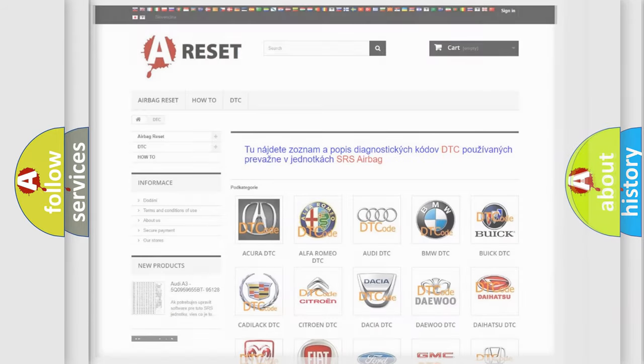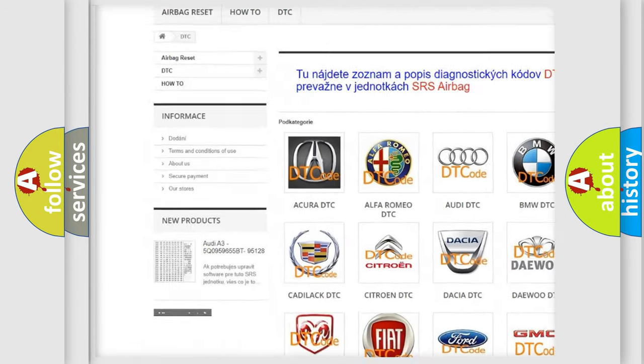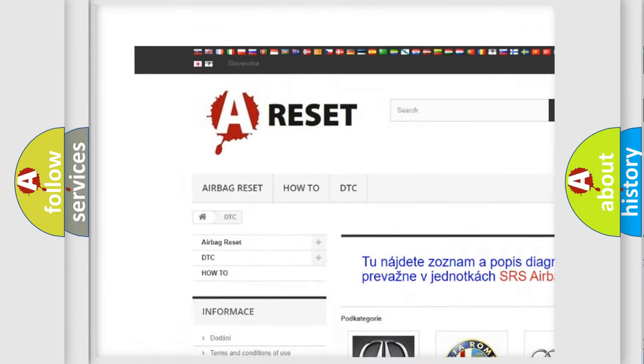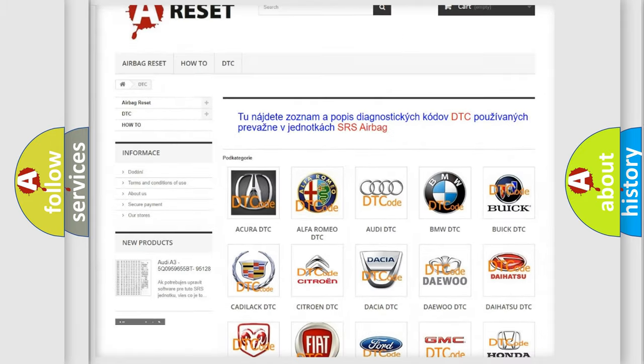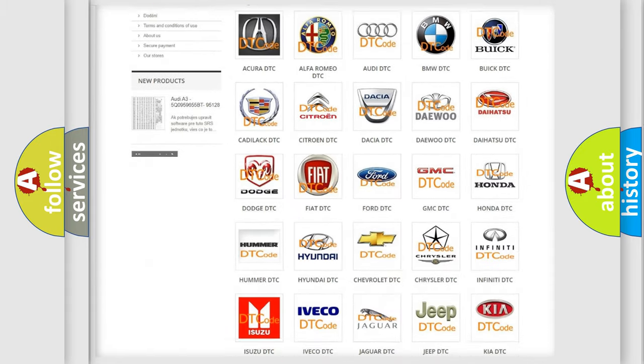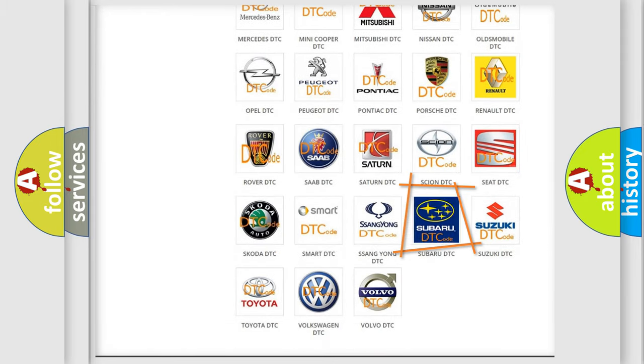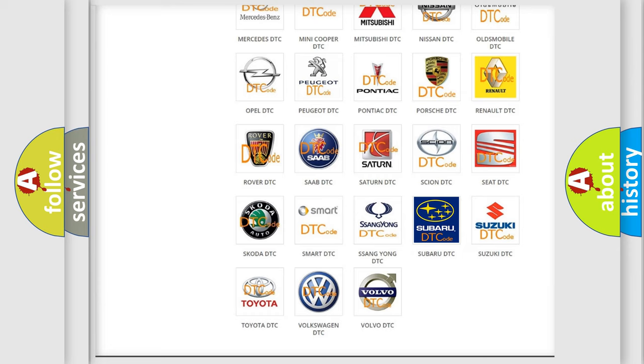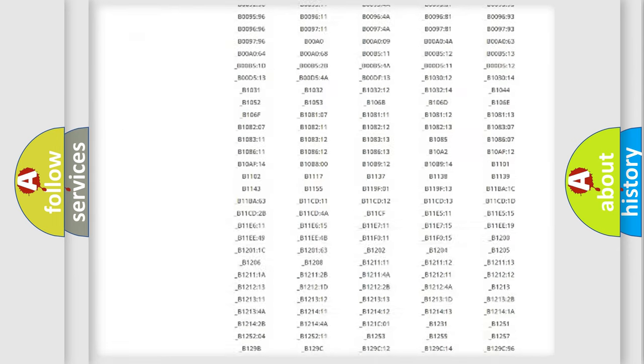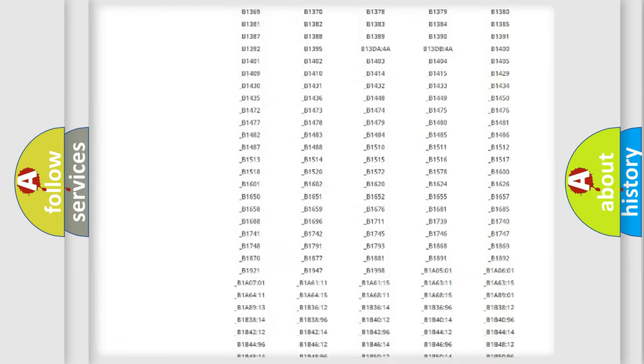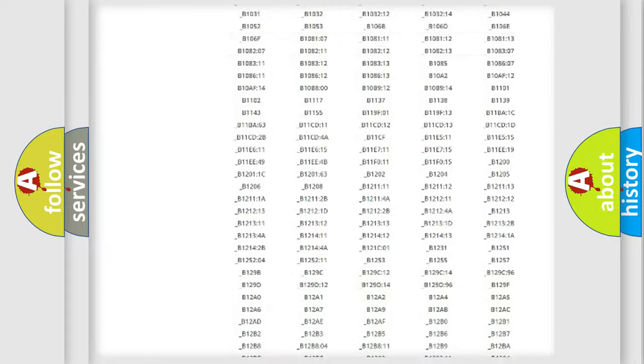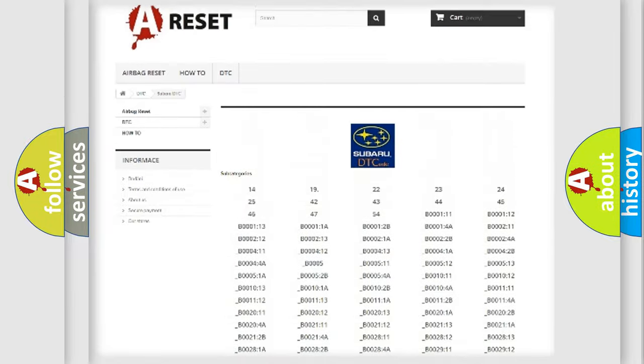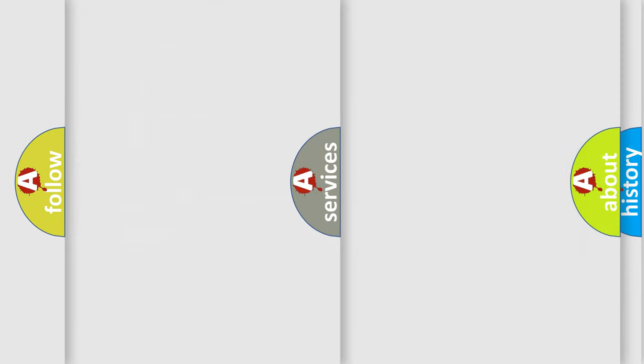Our website airbagreset.sk produces useful videos for you. You do not have to go through the OBD2 protocol anymore to know how to troubleshoot any car breakdown. You will find all the diagnostic codes that can be diagnosed in Subaru vehicles, and many other useful things.